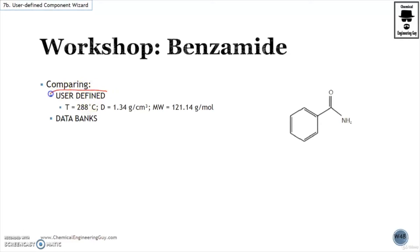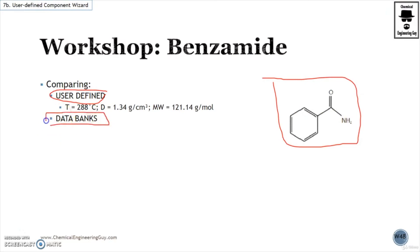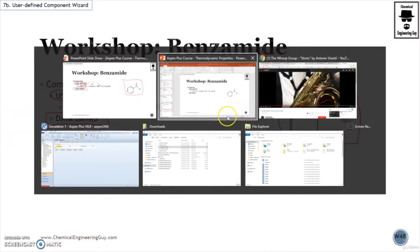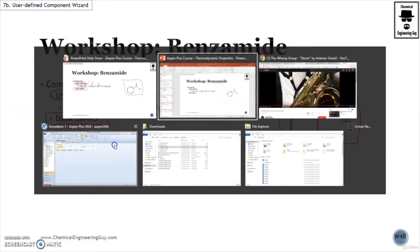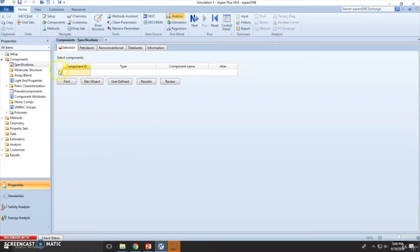So let us make a user-defined benzamide, which is right here, and compare it with the databanks of Aspen Plus. We're going to add the structure, the boiling temperature, density, and molecular weight. Let's see how it goes. Start a new one.